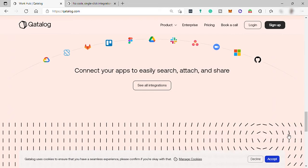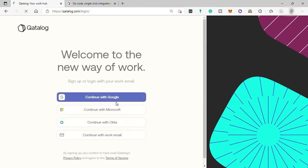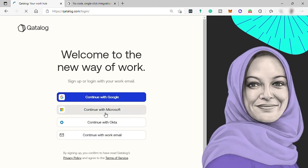To create an account, simply go to sign up over here. And you have four options to select from. So you can sign up with your Google account, Microsoft account, Okta, or just with your work or business email.